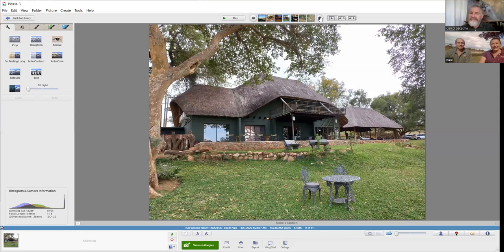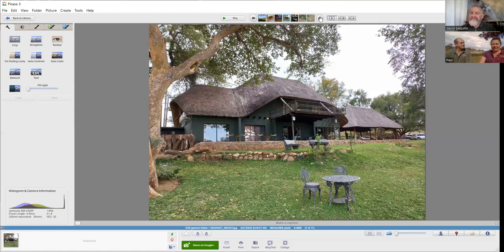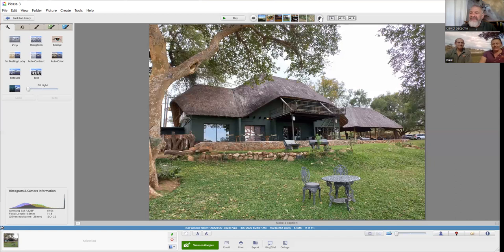Absolutely, we do call it a couch safari. We have several packages and one includes two game drives a day. We get numerous people that book that for four or five nights, and I do question whether this is what they'd like to do. Obviously we can swap out a game drive for a bush walk, but I also recommend a day or two just sitting on the lawns and enjoying the couch safari.